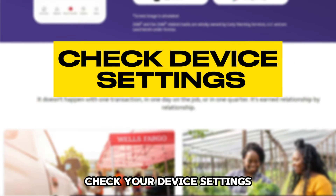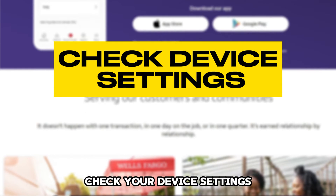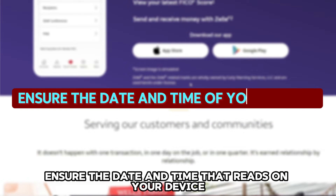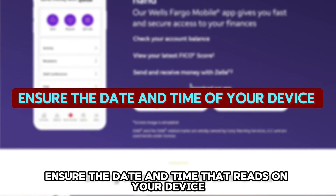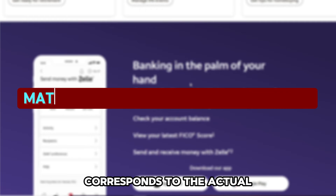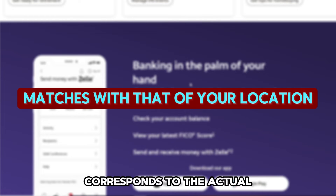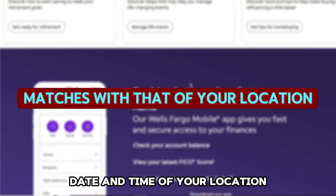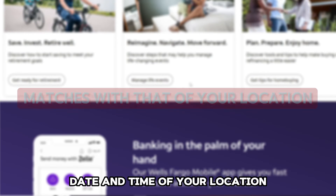Check your device settings. Ensure the date and time that reads on your device corresponds to the actual date and time of your location.